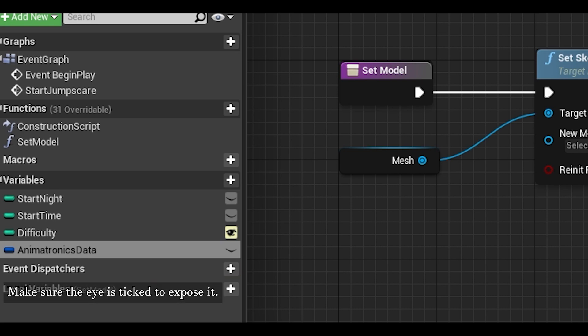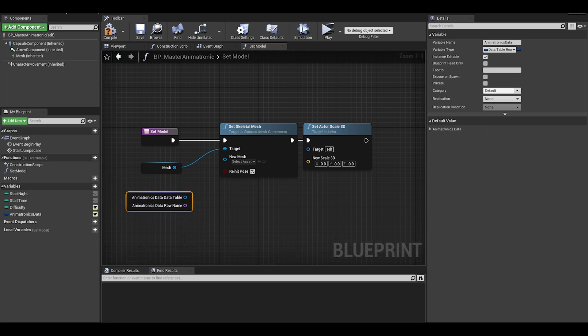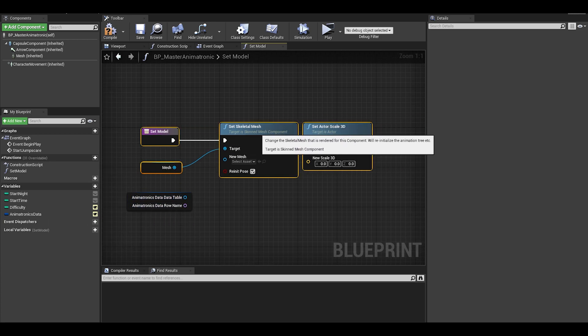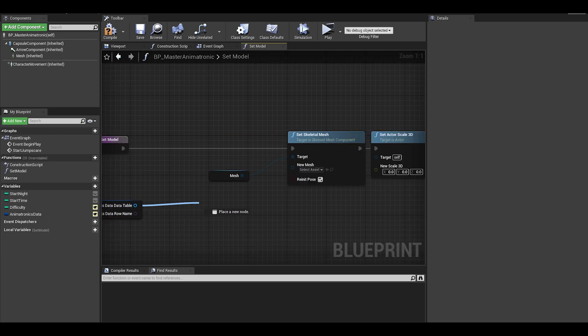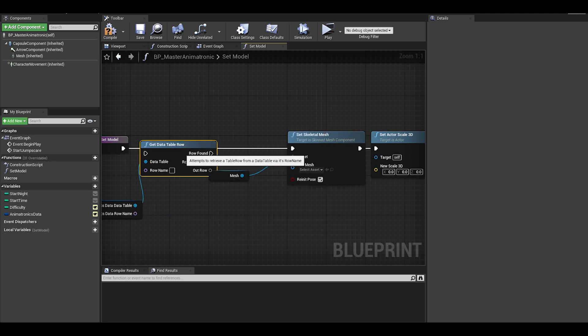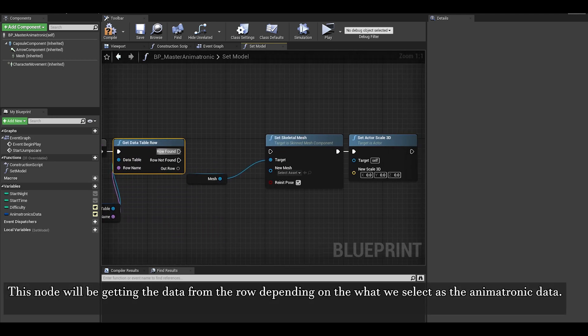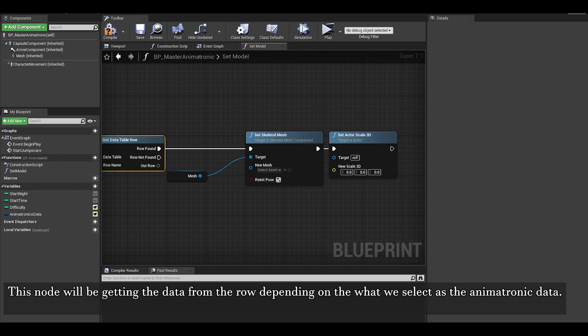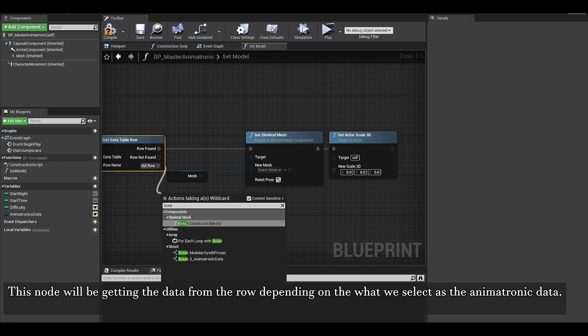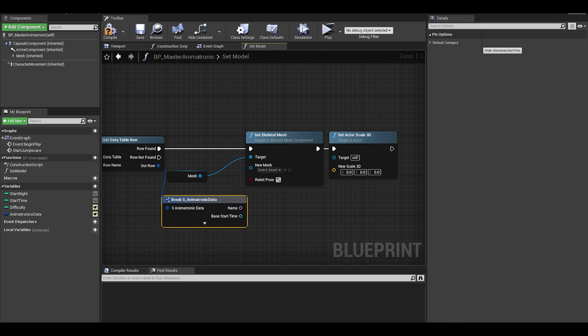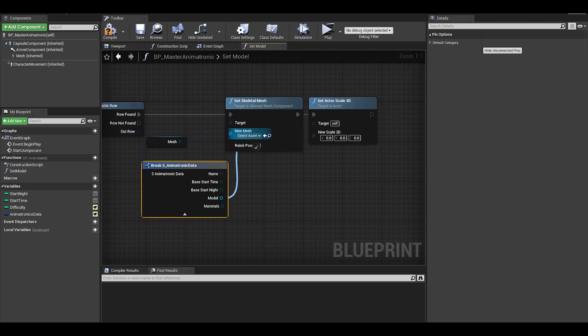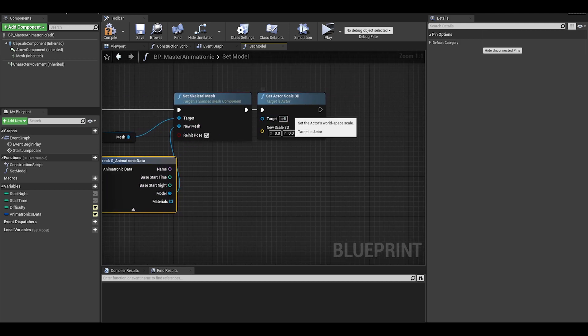Now we can go to our set model function and get our animatronic data and we need to split it first. Get the data table row, you will need to connect row name to it as well. Connect the rest of the node to row found and then to actually get the data, you need to drag off out row and select break as animatronic data. We can now set model to the set skeletal mesh.